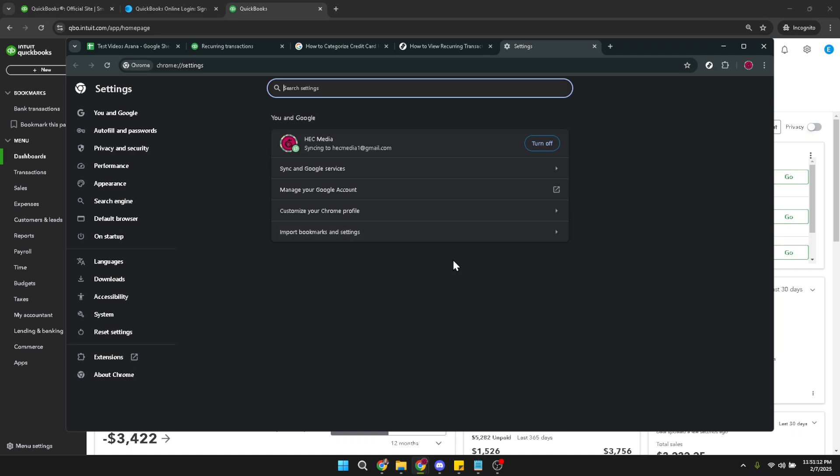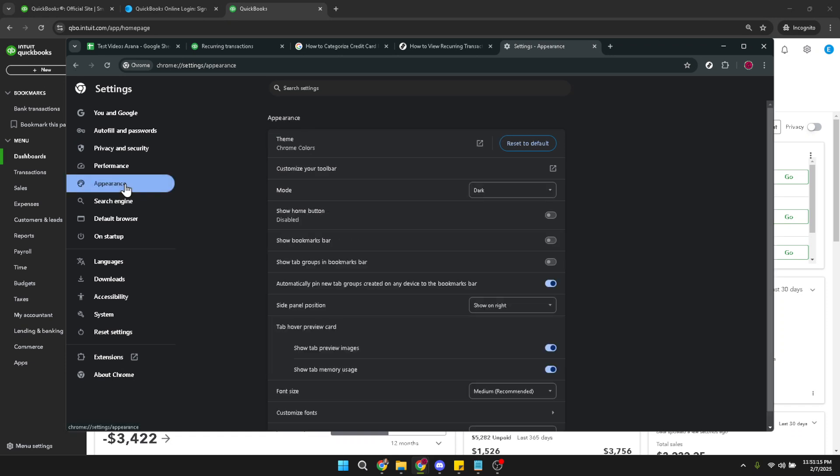Within the settings menu, look for the appearance section. Browsers are typically designed to be user friendly, so you should find this section without much difficulty. Click on appearance to view more options and controls that affect how content is displayed in your browser.